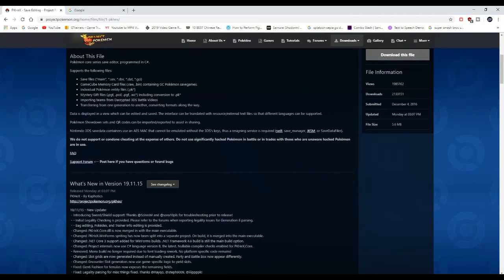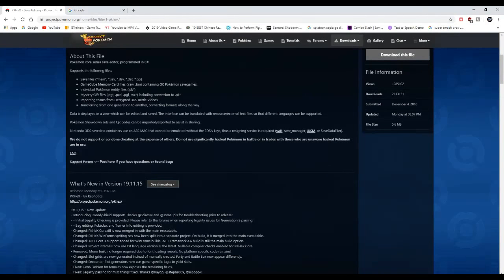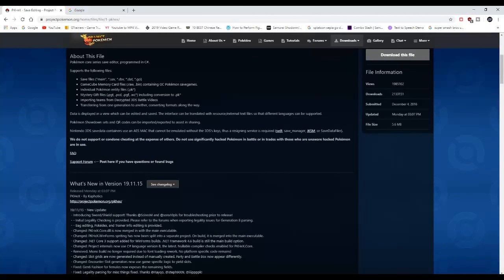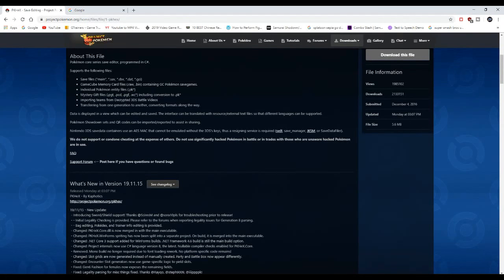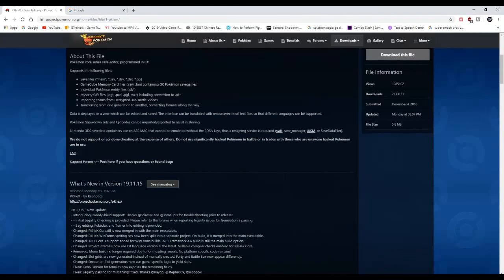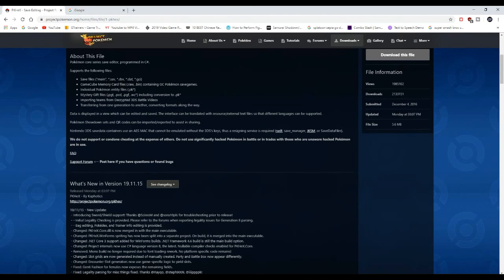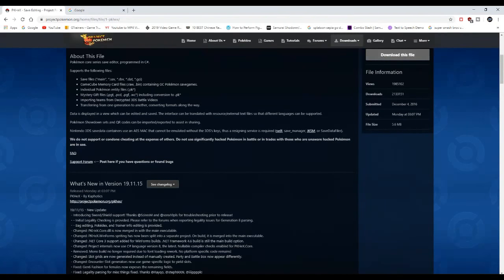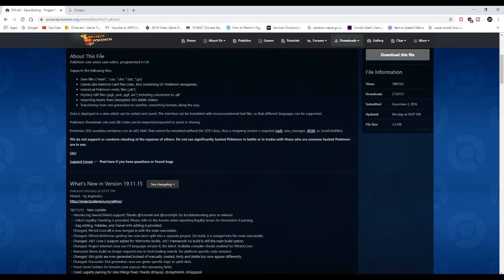Start the duplicating process by going to the website project pokemon.org, which I'll leave in the description down below. Make sure you guys check that out. When you get to project pokemon.org, look for download this file and download it. I already downloaded my file, so I'm not going to do it again.